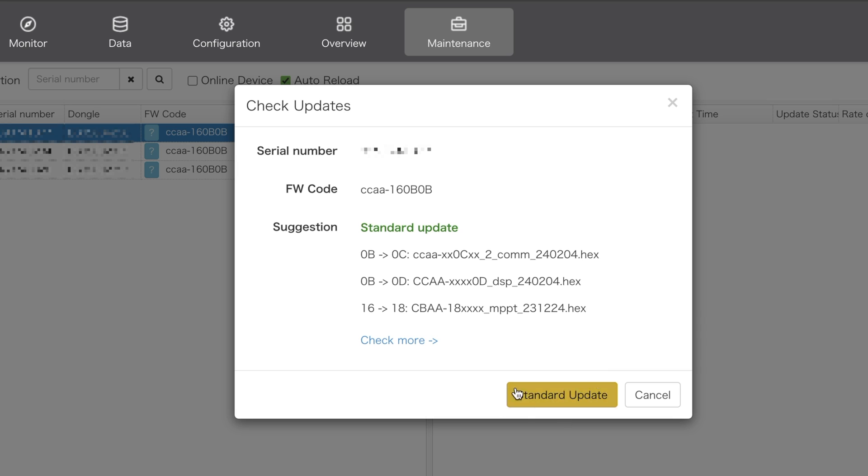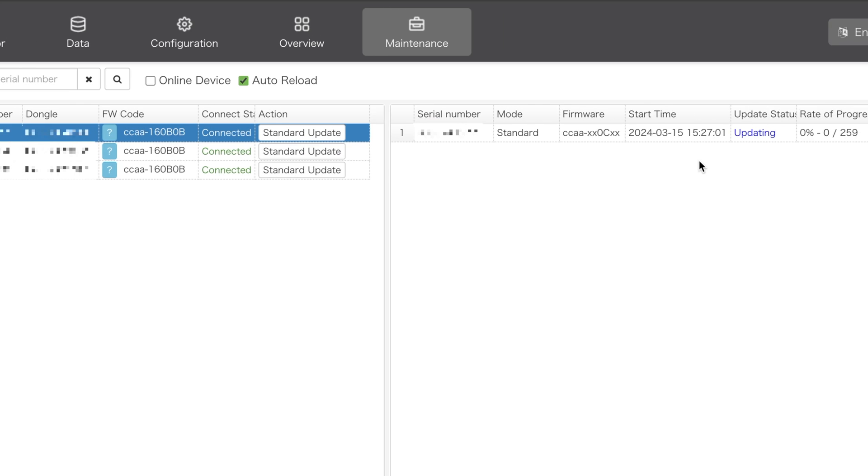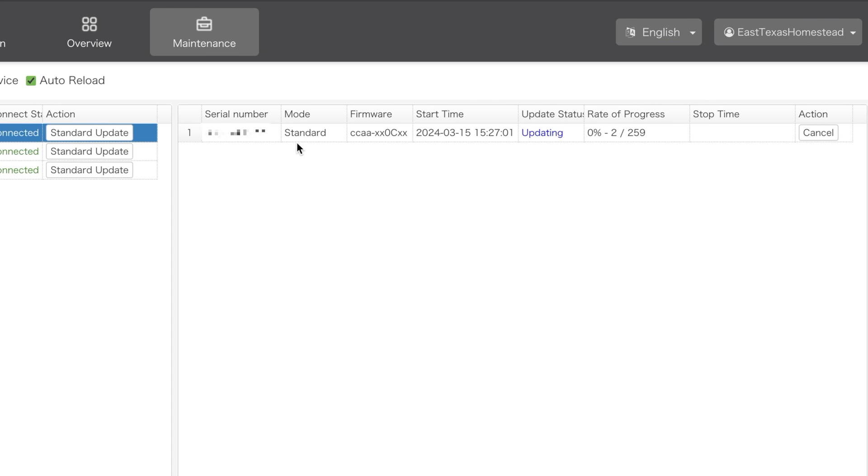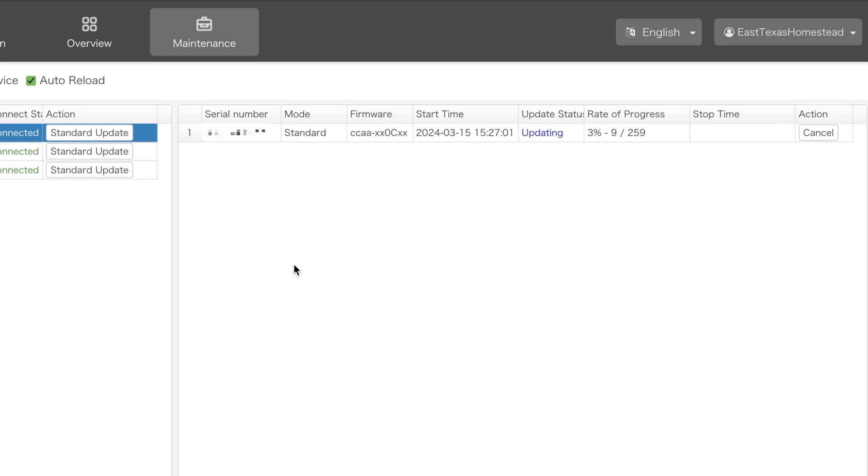If it is blank here under suggestions, then that means that you are up to date and there's nothing to do at this point. Go ahead and click on standard update, and it's going to close the dialog box and start to show you something, if you're lucky.